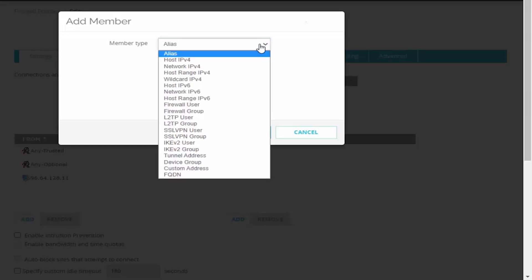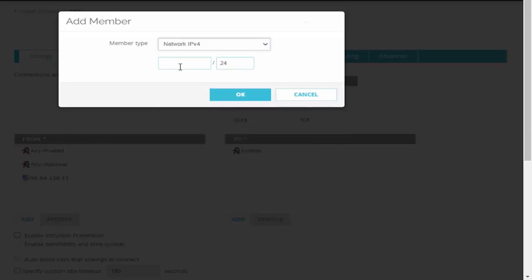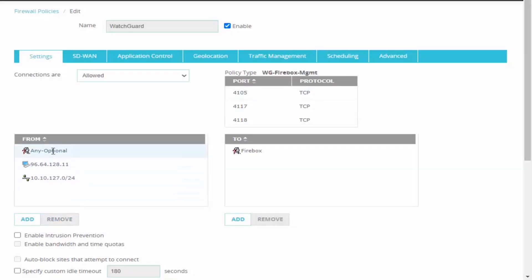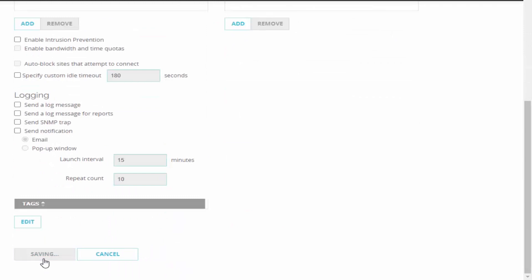To specify our internal network I'm just going to go ahead and select our member type being a network and put in our internal network subnet. Now I can remove these objects of any optional and any trusted and save our policy.